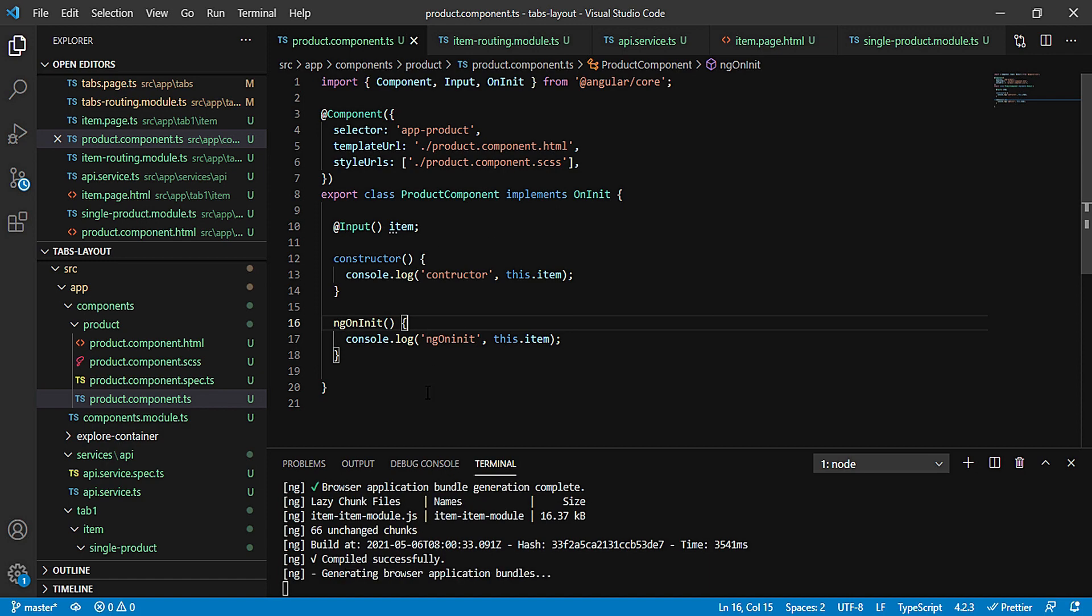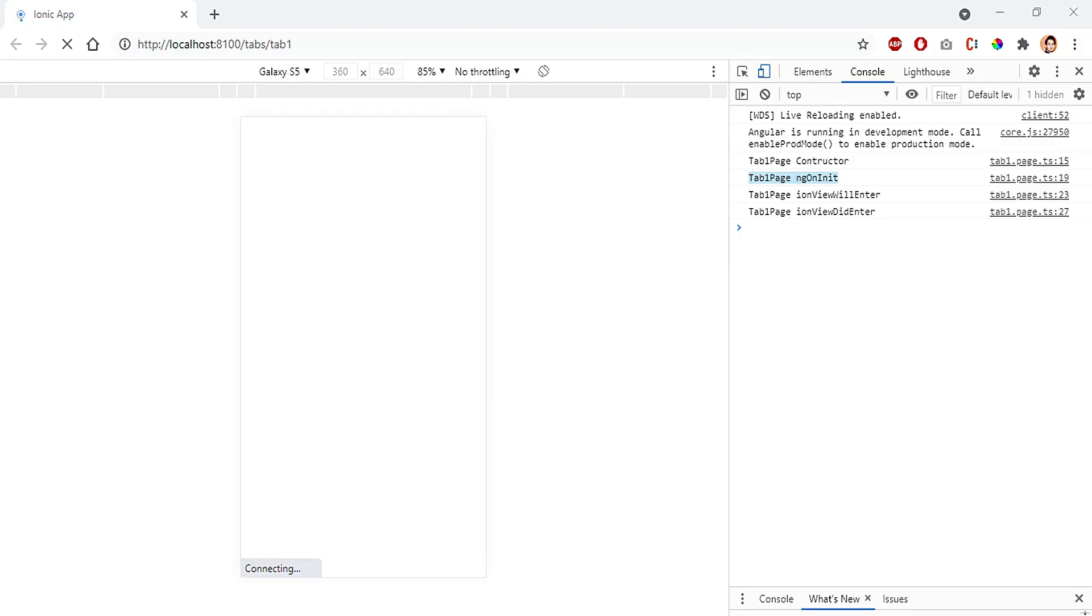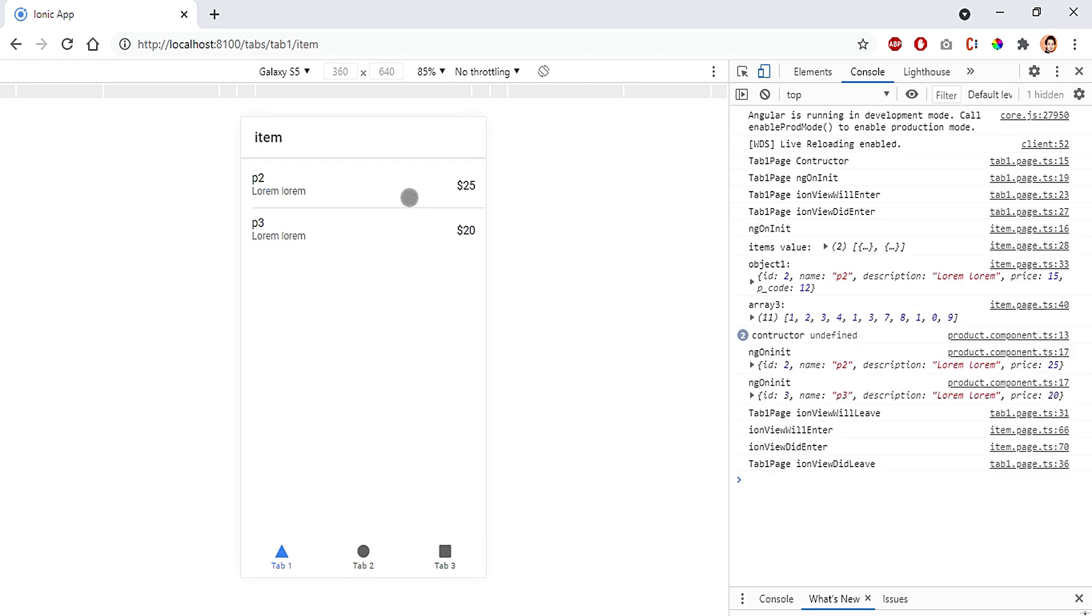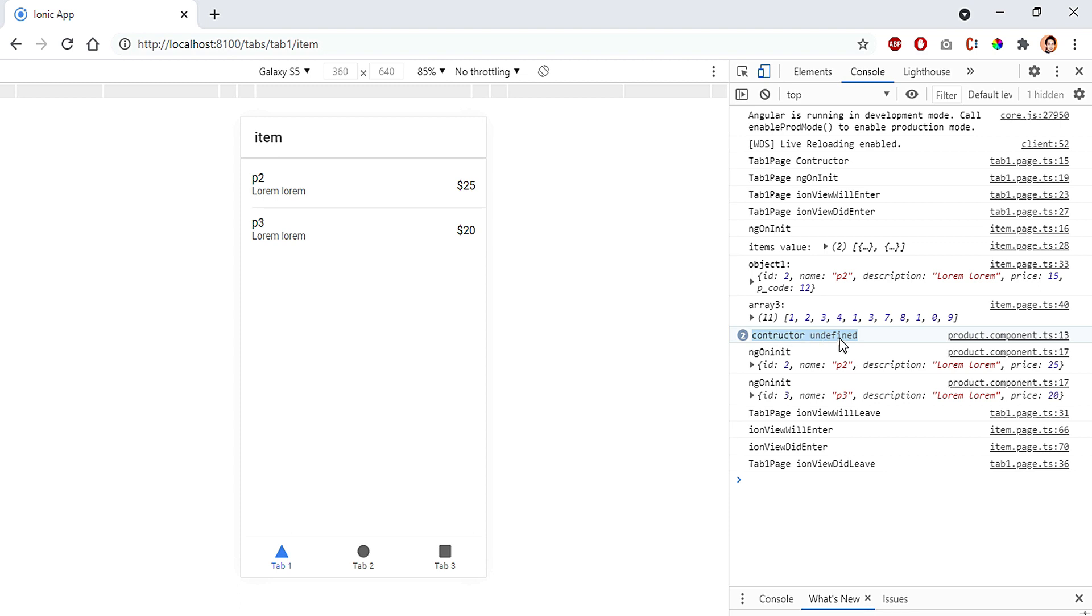The project has opened up and if I click on redirect, I'm getting into the item page and then the component will be called. And out here you can see constructor undefined is called twice because I'm having two records and I'm looping it up, so it will be called twice and every time I'm getting the value as undefined.